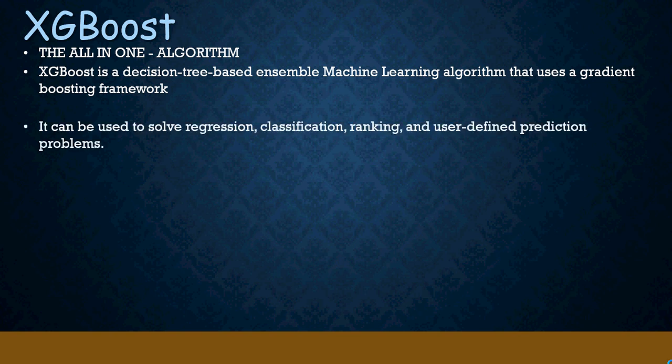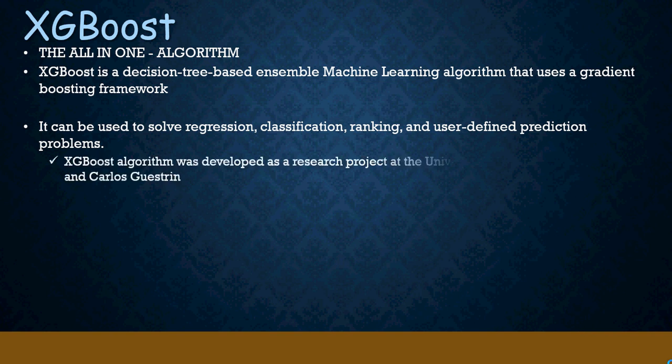It can be used to solve regression, classification, ranking, and a lot of other prediction problems. This is one of those algorithms which is really killing it in the market. Let's find out some details on that.